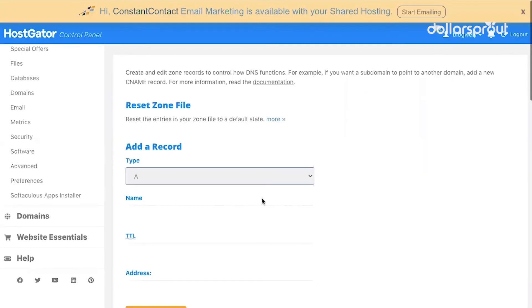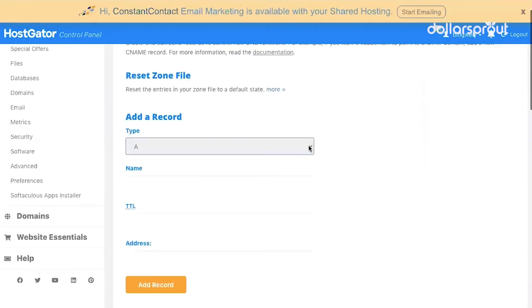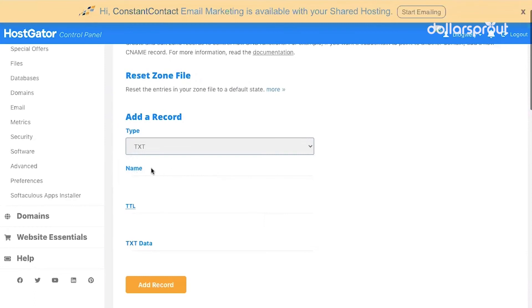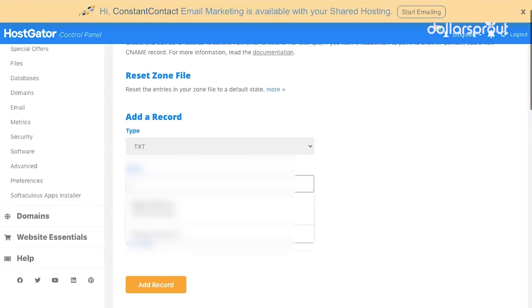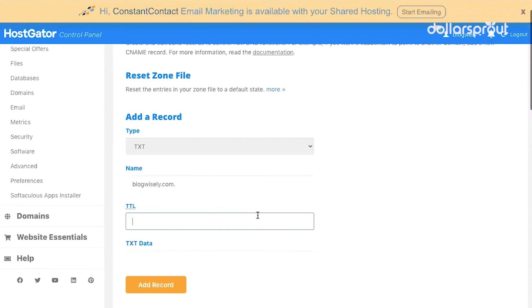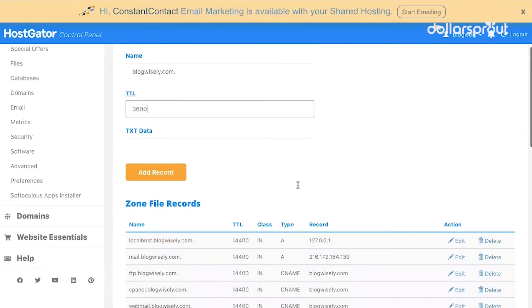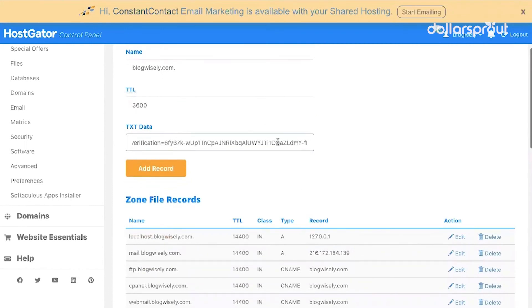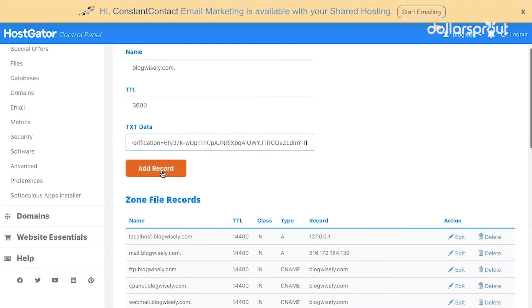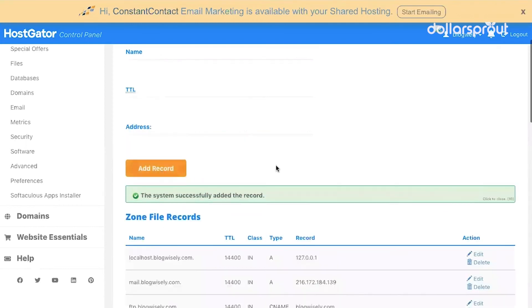Then under type, you're going to select TXT. Name is going to be the name of your blog, so your domain name blogwisely.com. Under TTL, we're going to enter 3600. And text data is the code. You're just going to paste in the code that you copied earlier and then click add record.